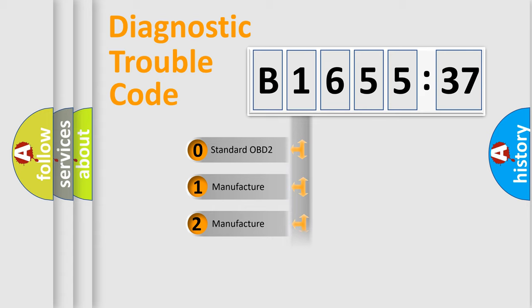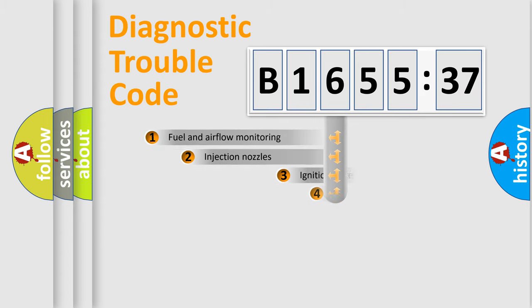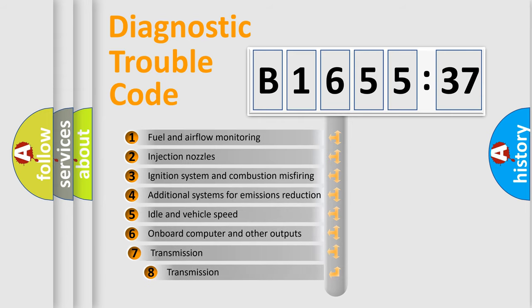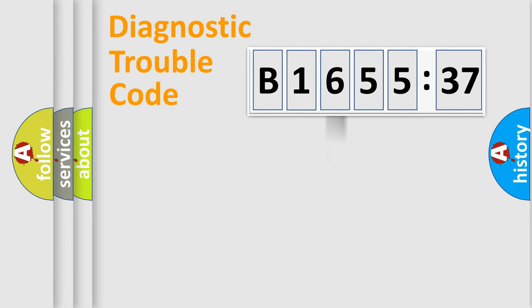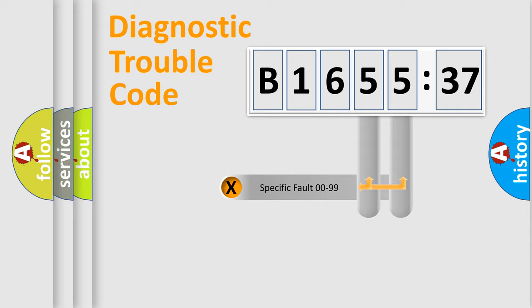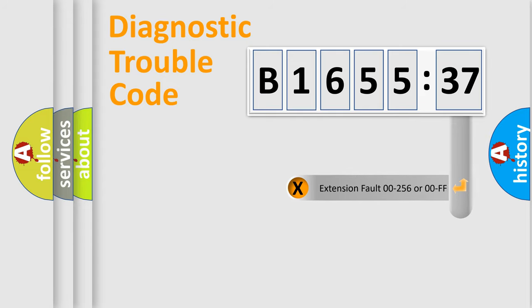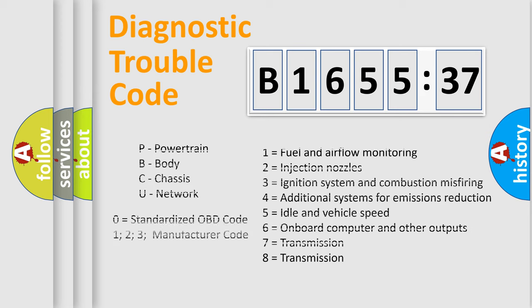If the second character is expressed as zero, it is a standardized error. In the case of numbers 1, 2, 3, it is a more prestigious expression of the car-specific error. The third character specifies a subset of errors. The distribution shown is valid only for the standardized DTC code. Only the last two characters define the specific fault of the group. The add-on to the error code serves to specify the status in more detail.